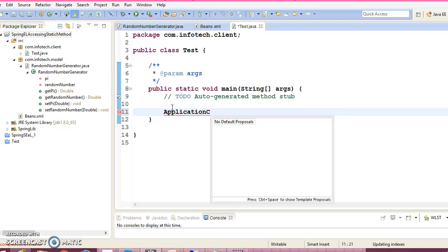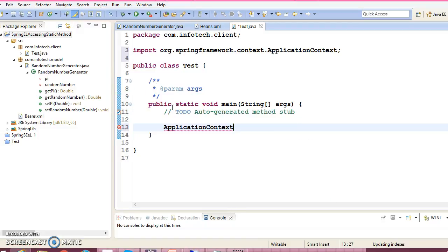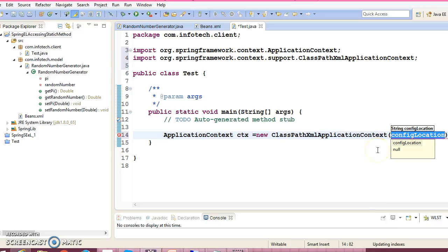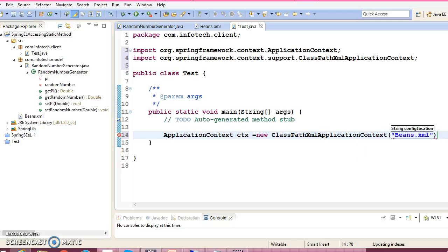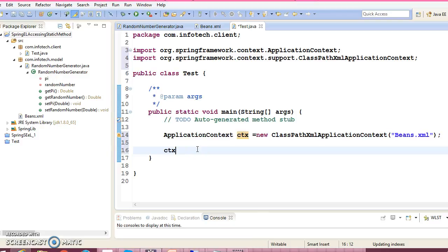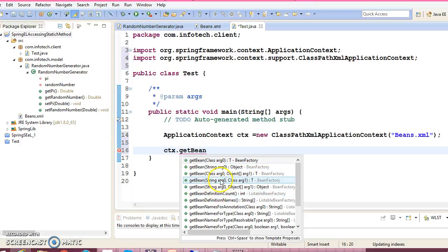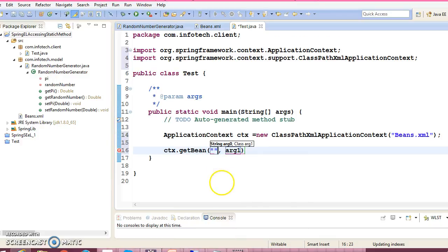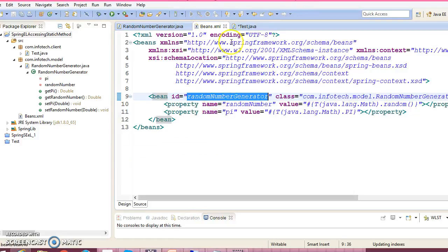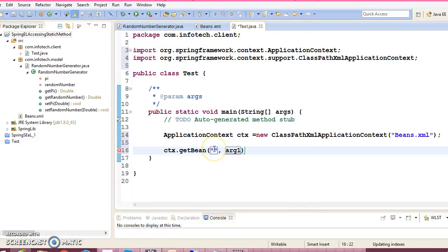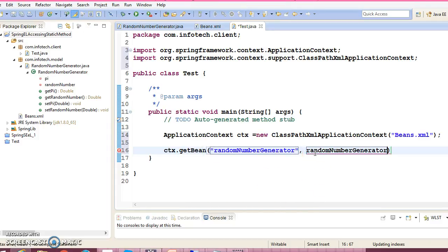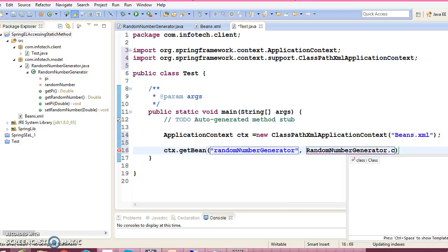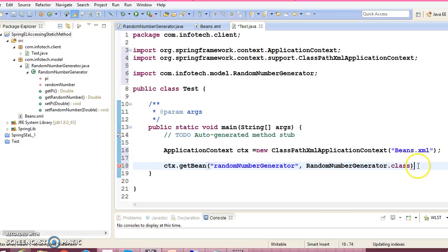ApplicationContext - here we need to pass the configuration file name so that is beans.xml. And here context.getBean - there are a lot of overloaded getBean methods. I'm going to use this one which takes the first parameter as the bean ID and the second parameter as the class name.